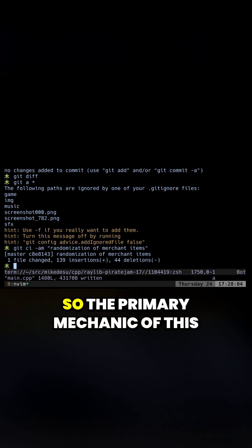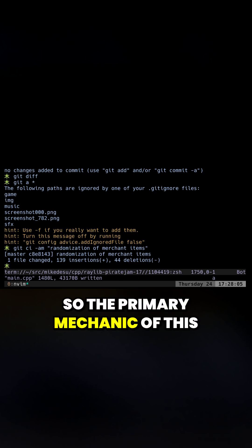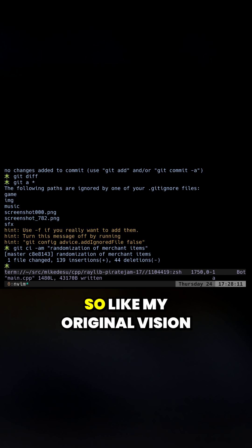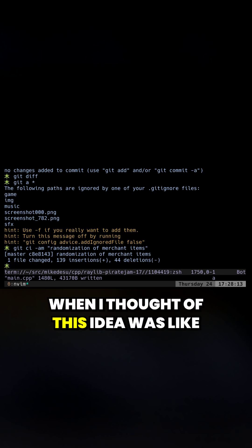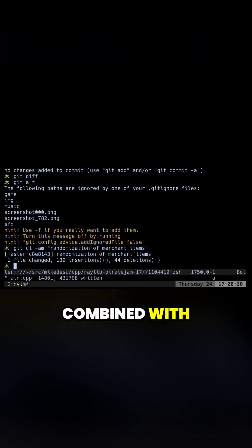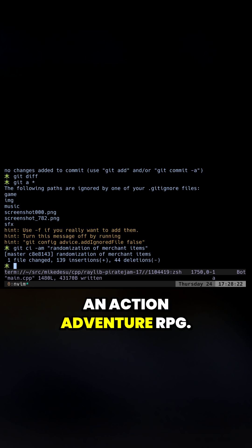So, the primary mechanic of this game is about the sword durability. My original vision when I thought of this idea was like Gradius combined with Radiant Silver Gun combined with an action-adventure RPG.